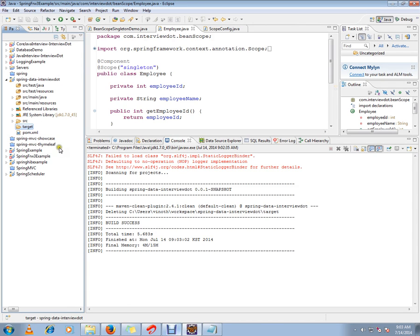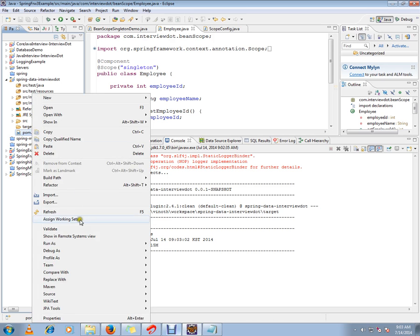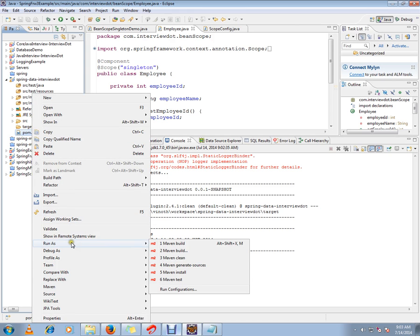So this is how you can run Maven Clean option from Eclipse. Hope this video is useful and informative. Thank you and all the best.